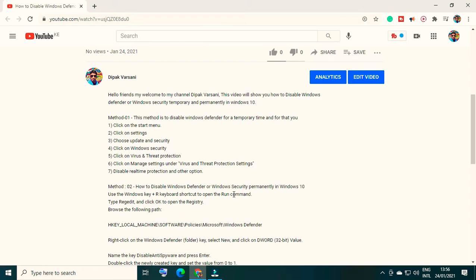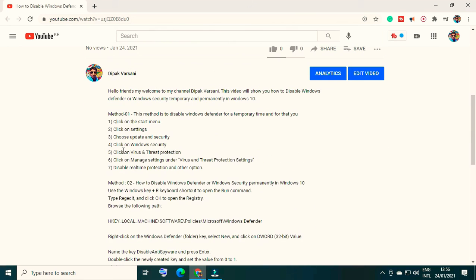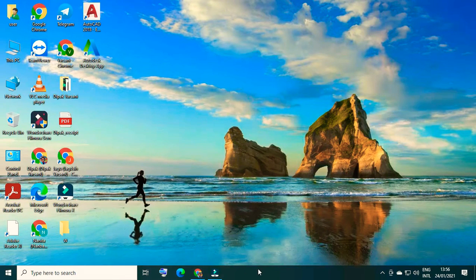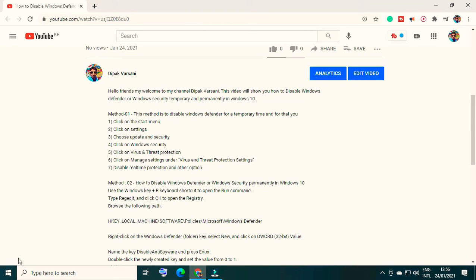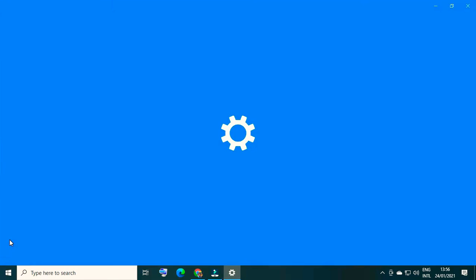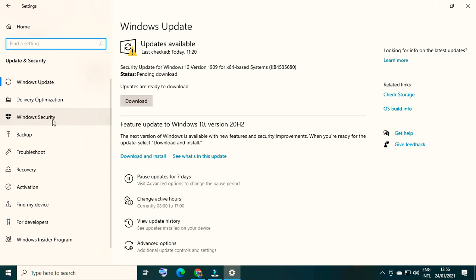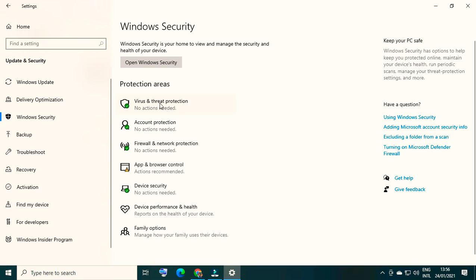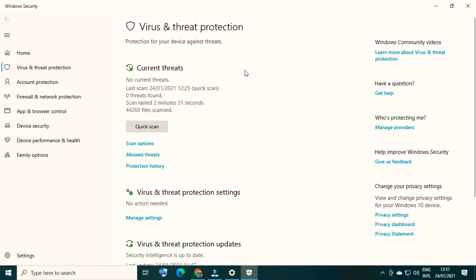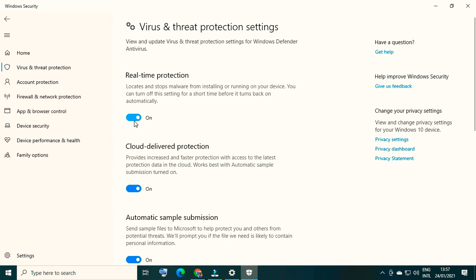Now let's start with temporary disablement. All the steps are here but I'm going to show you practically. Go to Start and click on Settings, then Windows Update and Security, then click on Windows Security. There are two important options: virus and threat protection, and firewall and network protection. If you are downloading something from a browser or app store, there is a third option. Click on Virus and Threat Protection, then click Manage Settings, and disable all these options.